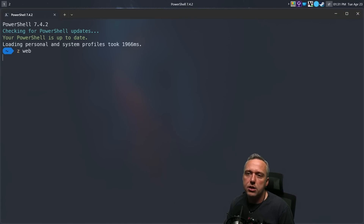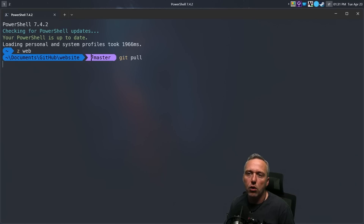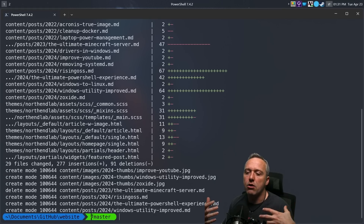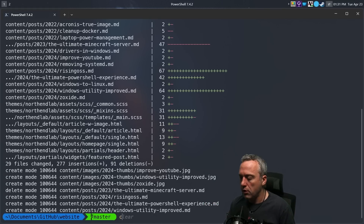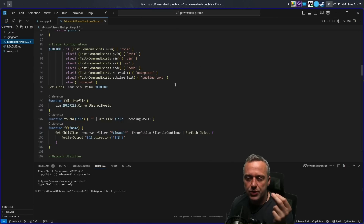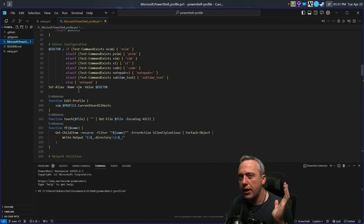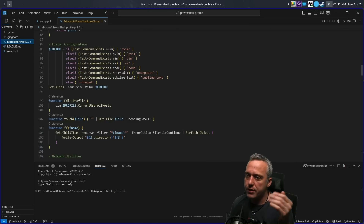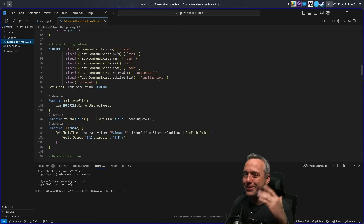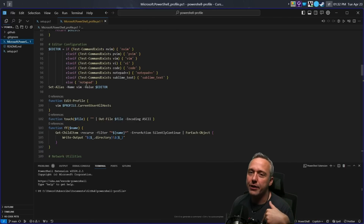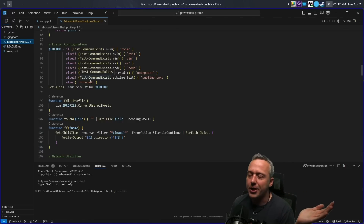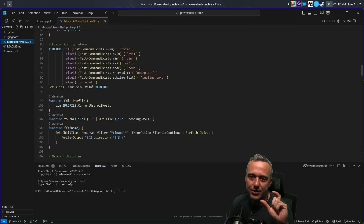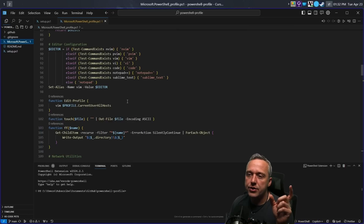Usually I just leave this prompt open and navigate back and forth between different tabs. If I'm on ZWeb and I do a get pull, this is how I manage my stuff. As far as aliases, I usually set an alias for Vim, and that Vim will translate to NeoVim if it exists, or PVim, regular Vim, VI, Code, Notepad++, Sublime Text, or even Notepad if nothing else is available — and everyone has Notepad.